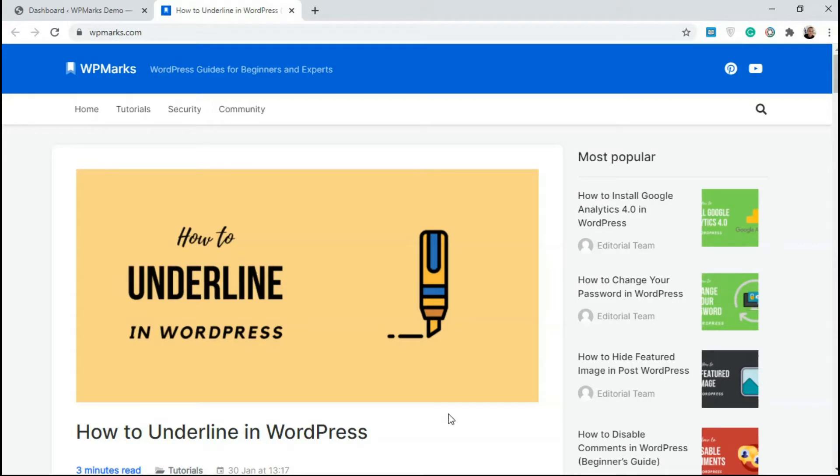Hello guys, Imano from Webinar Marks here and in this video, I'm going to show you how to underline in WordPress.